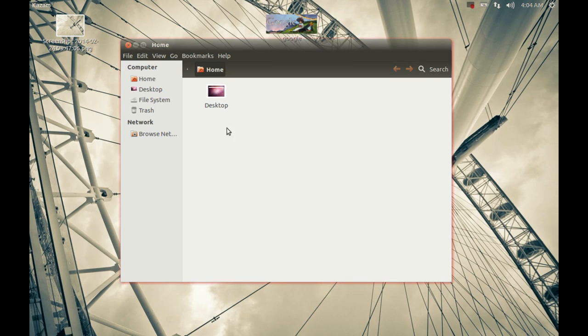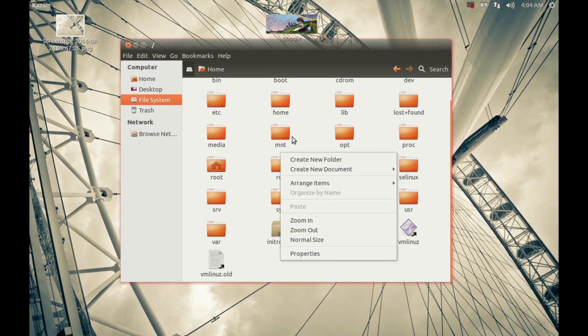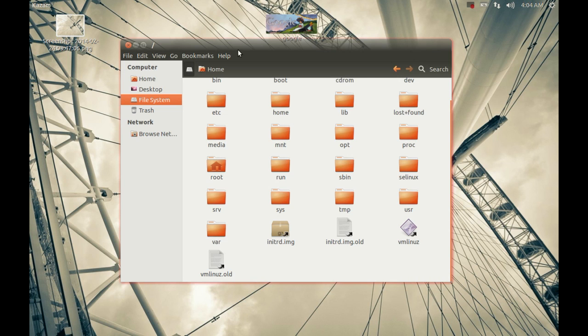That's all! You have now opened the file system with root privilege.